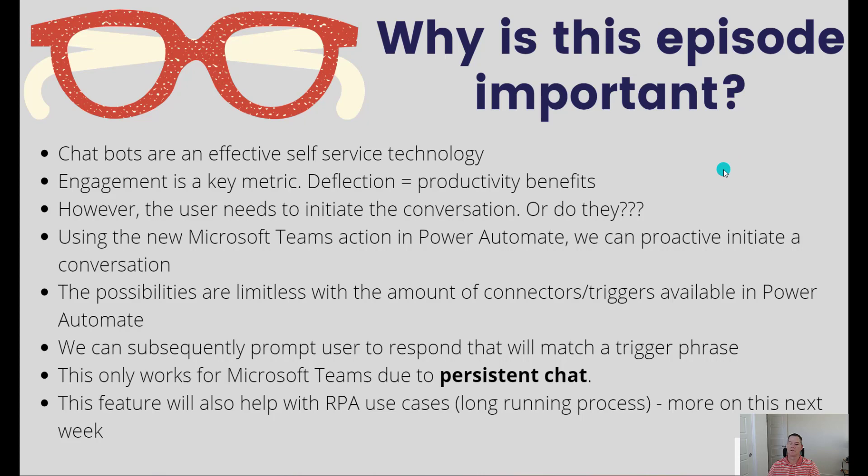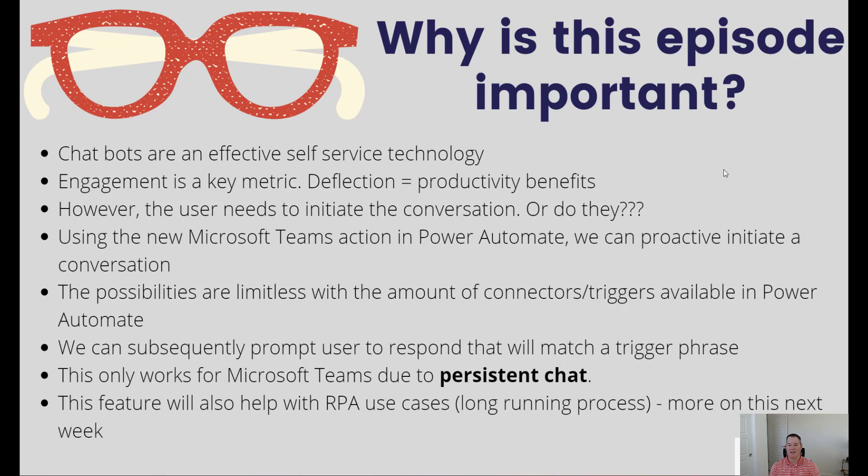Let's talk about why this episode is important. This feature is probably my favorite feature of the year from a Power Platform perspective. This is something I've known about for a while and really looking forward to getting my hands on it. Shout out to Michael Chow from the PVA team who owned this feature.